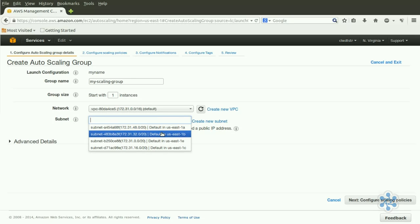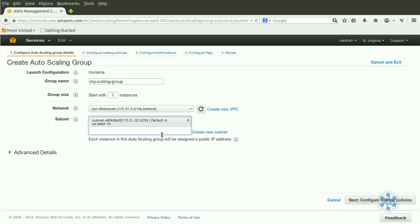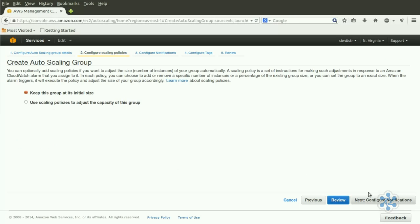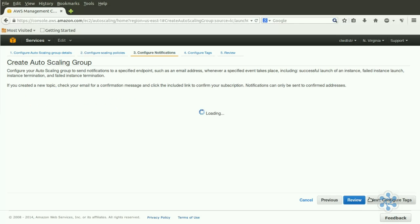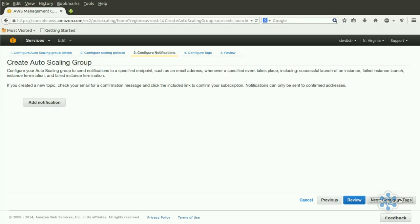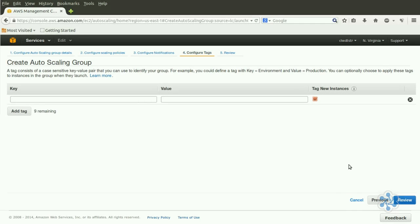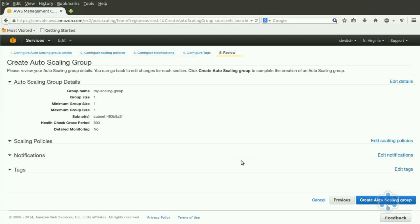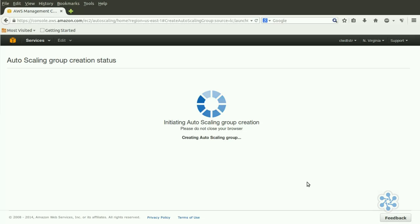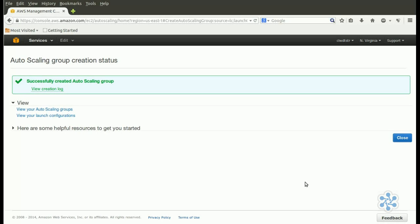Let's click Next and move on to the Configure Scaling Policies page. We'll select Keep this group at its initial size and move on to Notifications. We'll leave Notifications as default for now, but you can easily see how important it could be to enable notifications for any scaling changes. We can create a tag, and tags certainly can be most helpful when you're looking at menus filled with services or perhaps an email notification. For now, we'll leave it blank. Now we'll review and create the group. We'll see you next time.